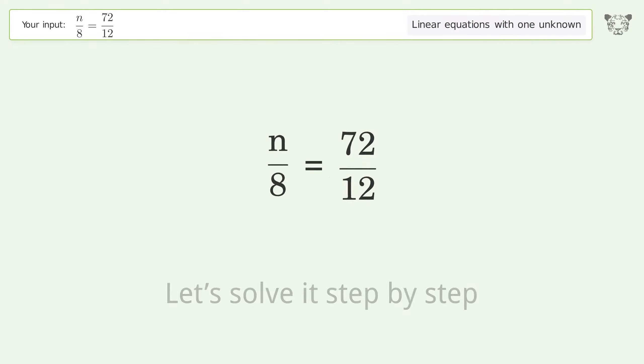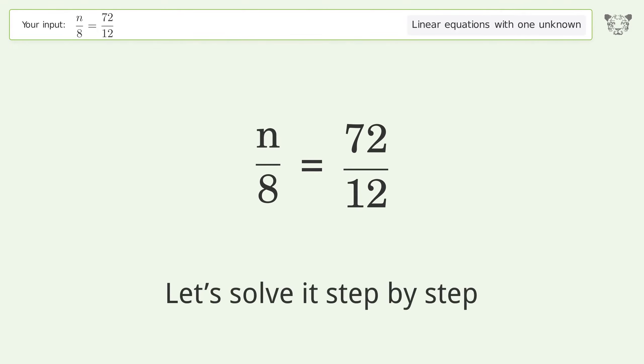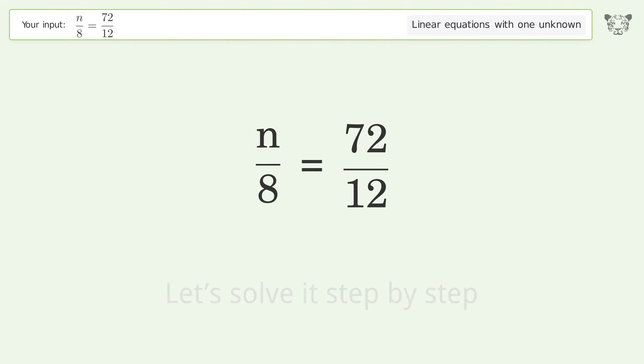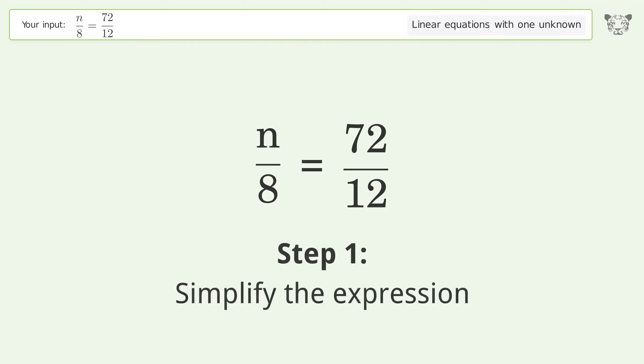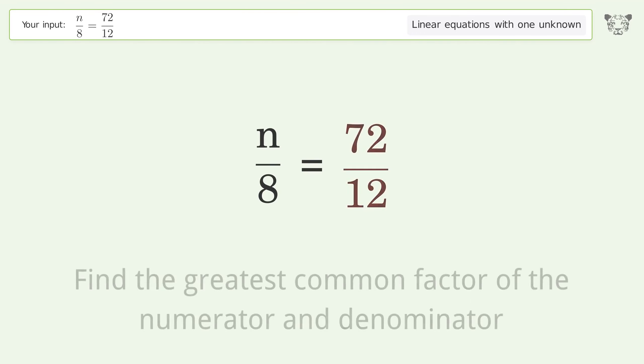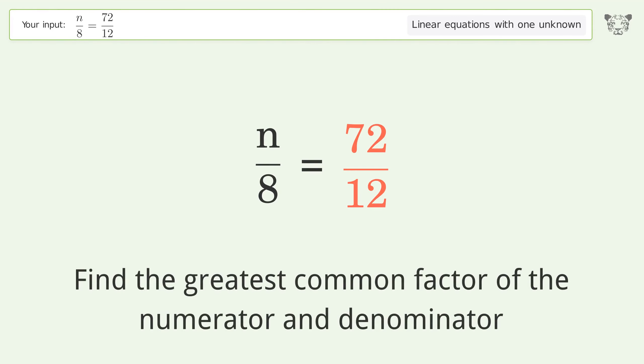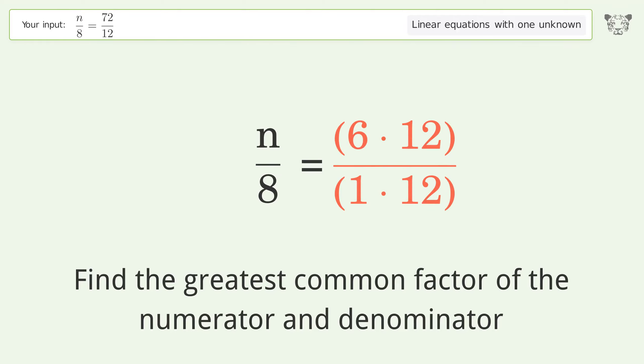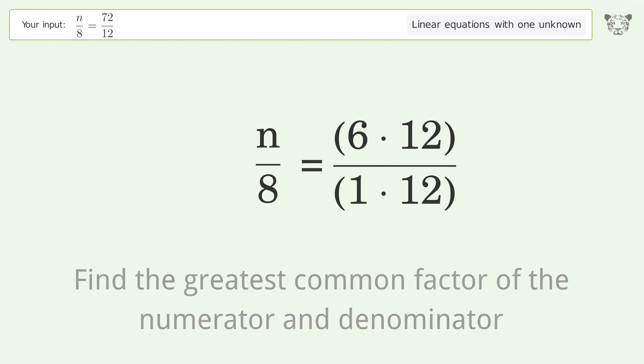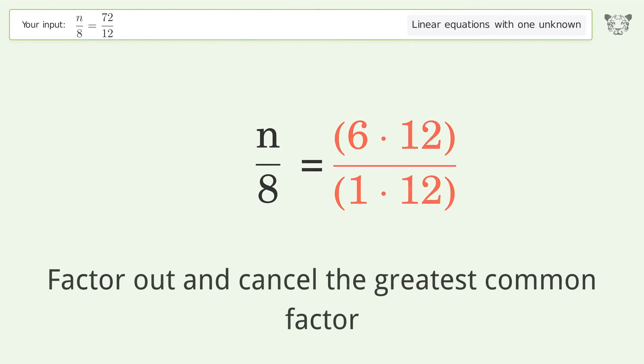Let's solve it step by step. Simplify the expression. Find the greatest common factor of the numerator and denominator, then factor out.